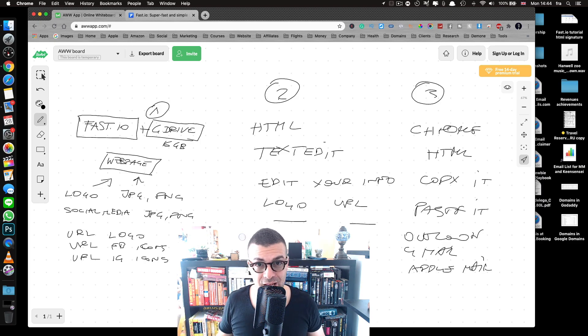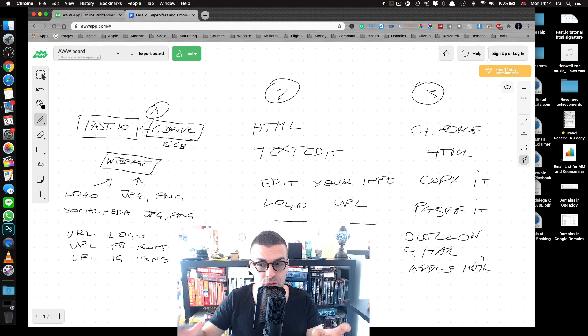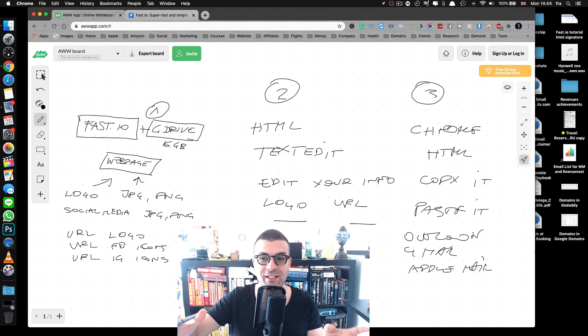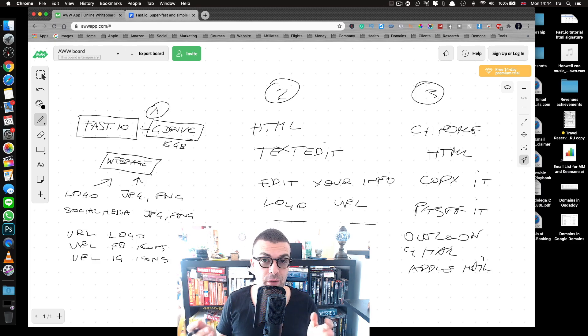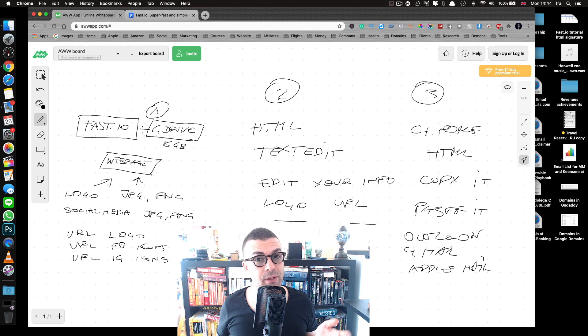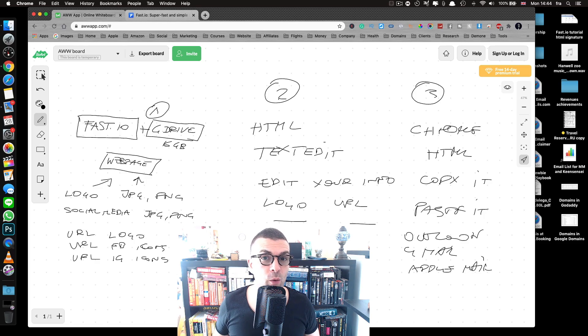Those are the three steps. I know it sounds complicated, especially with my writing, but I promise it's not that complicated if you follow along. Let's get started — I hope you have fun!